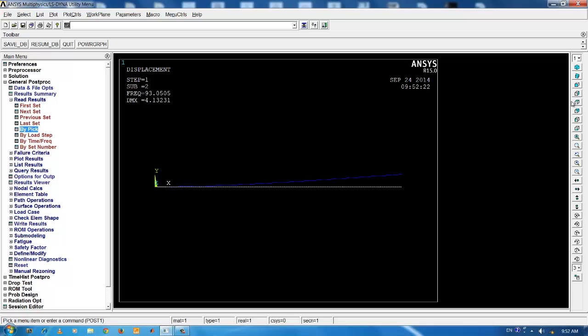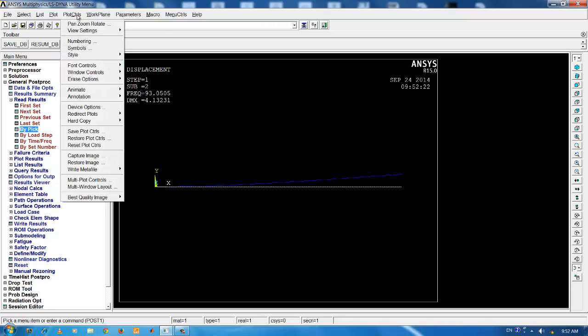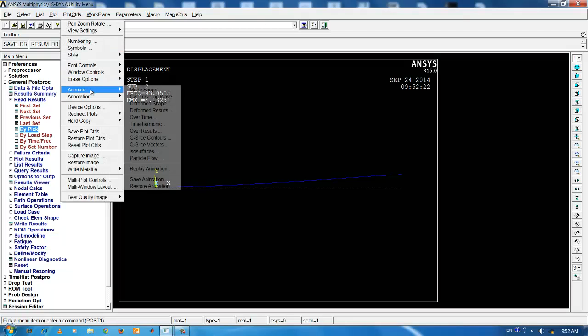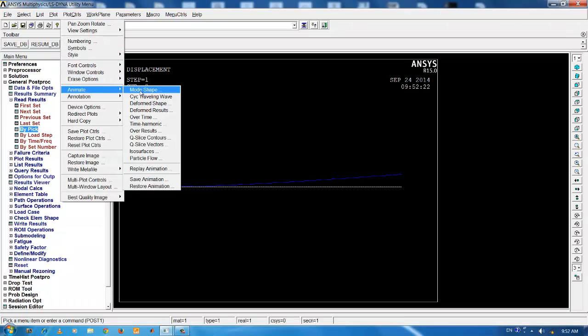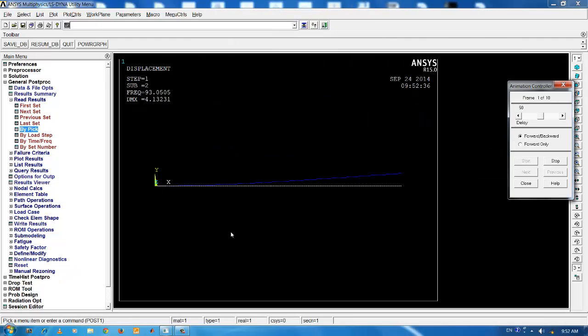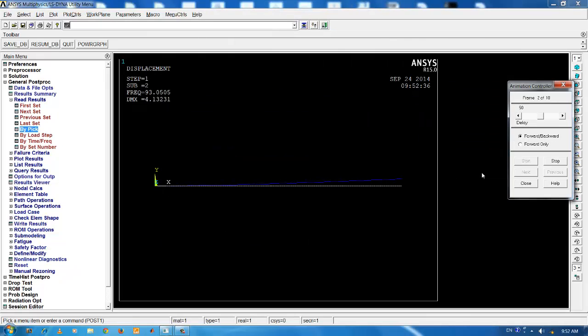This is the bending about the Z axis. Go to plot controls, animate mode shape, deformed plus undeformed. Now, you can see the bending mode about Z axis.